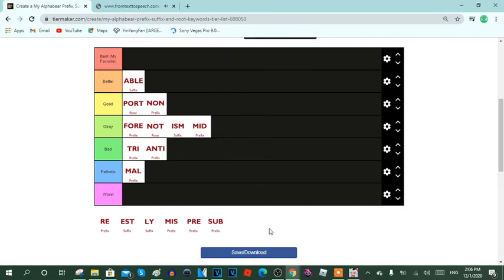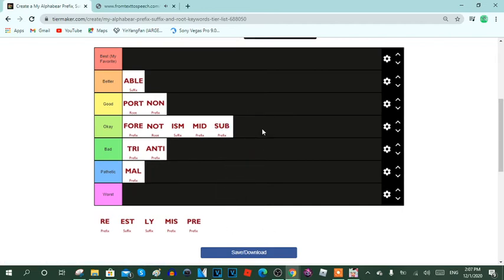Next keyword is sub. Sub is a prefix keyword, it usually means under or below. Here are the reasons: 1. Sub is an under word. 2. It's normal to spell sub words to relate the prefix. 3. Sub can subscribe to YouTubers, but unfortunately the word subscribe doesn't relate to the prefix. 4. Sub can add subtitles while speaking. And 5. This keyword is okay. So yeah, I'm going to put sub in the okay row.